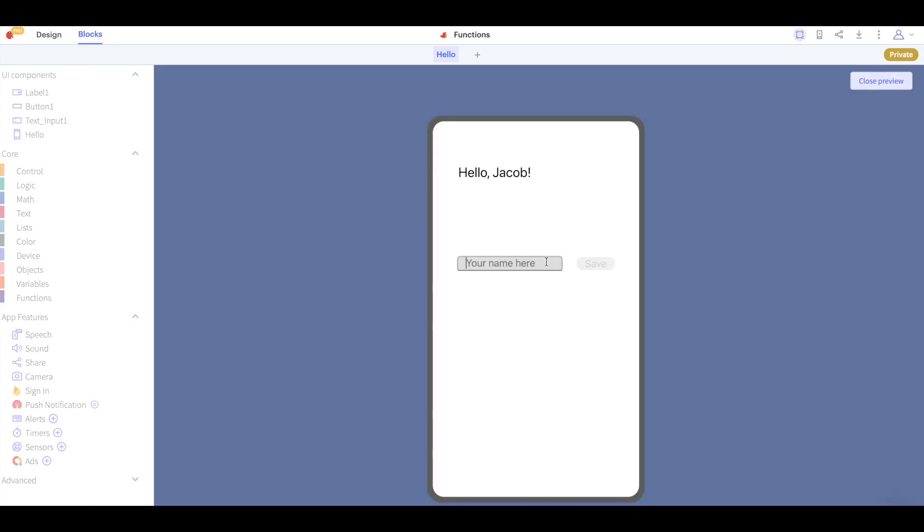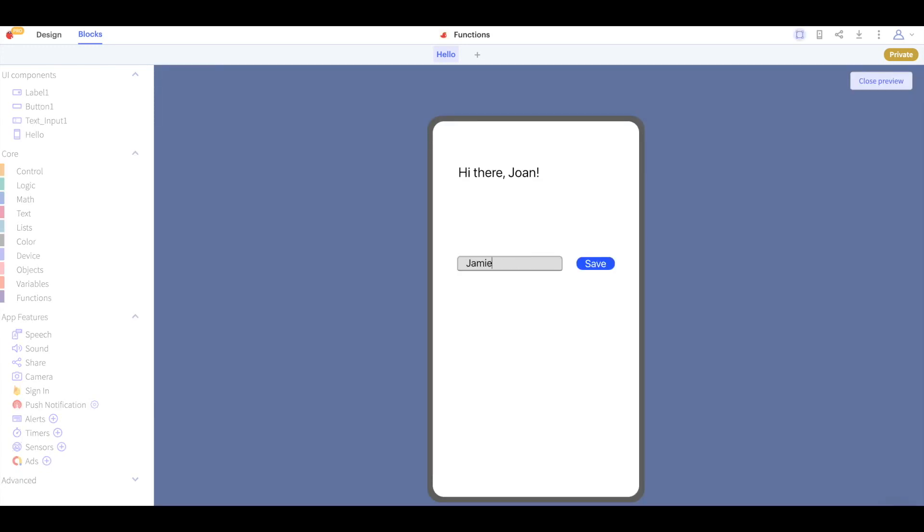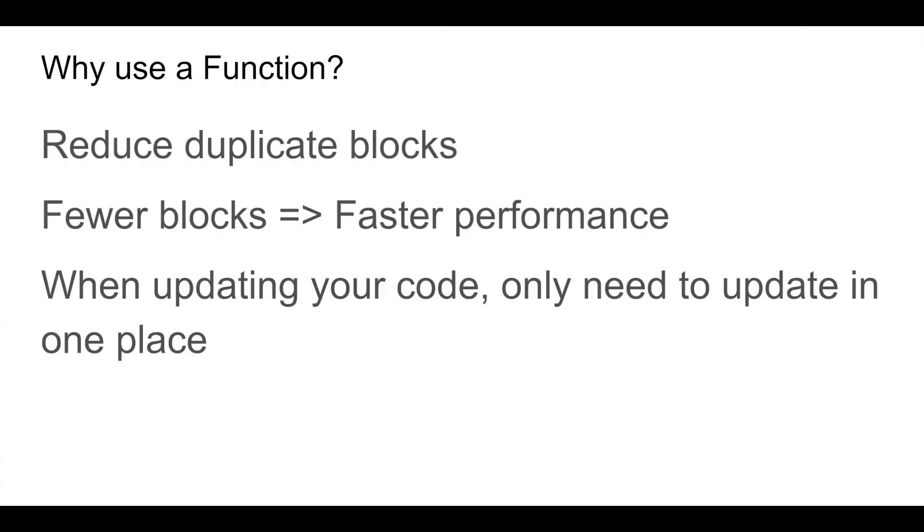If we test our project again we see that the functionality has not been affected and now if we want to change the message for example if we want to say hi there instead of hello we only need to make that change in one place in our blocks and again we test the project and it works just as expected.